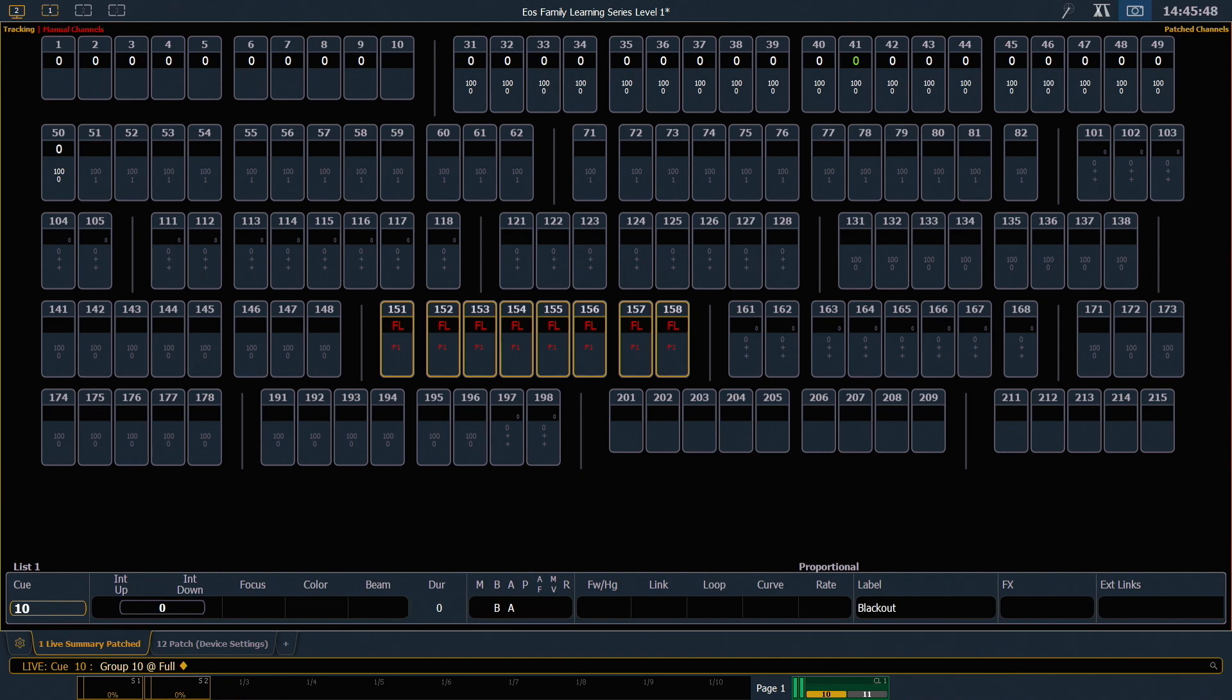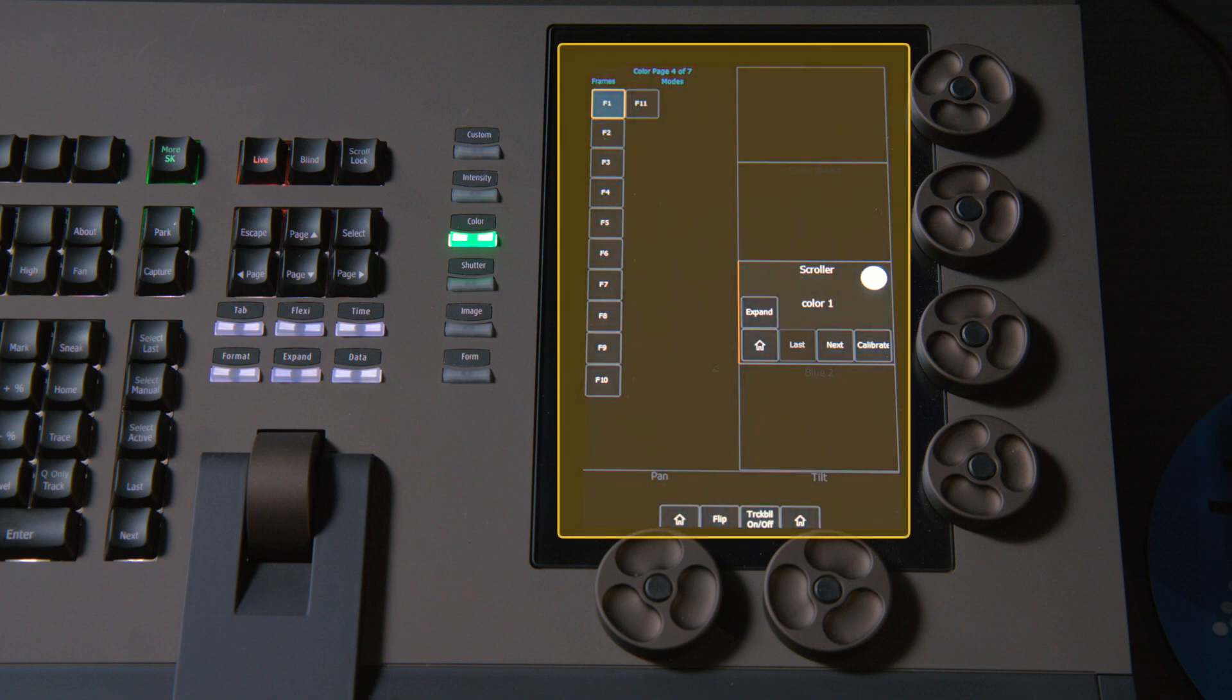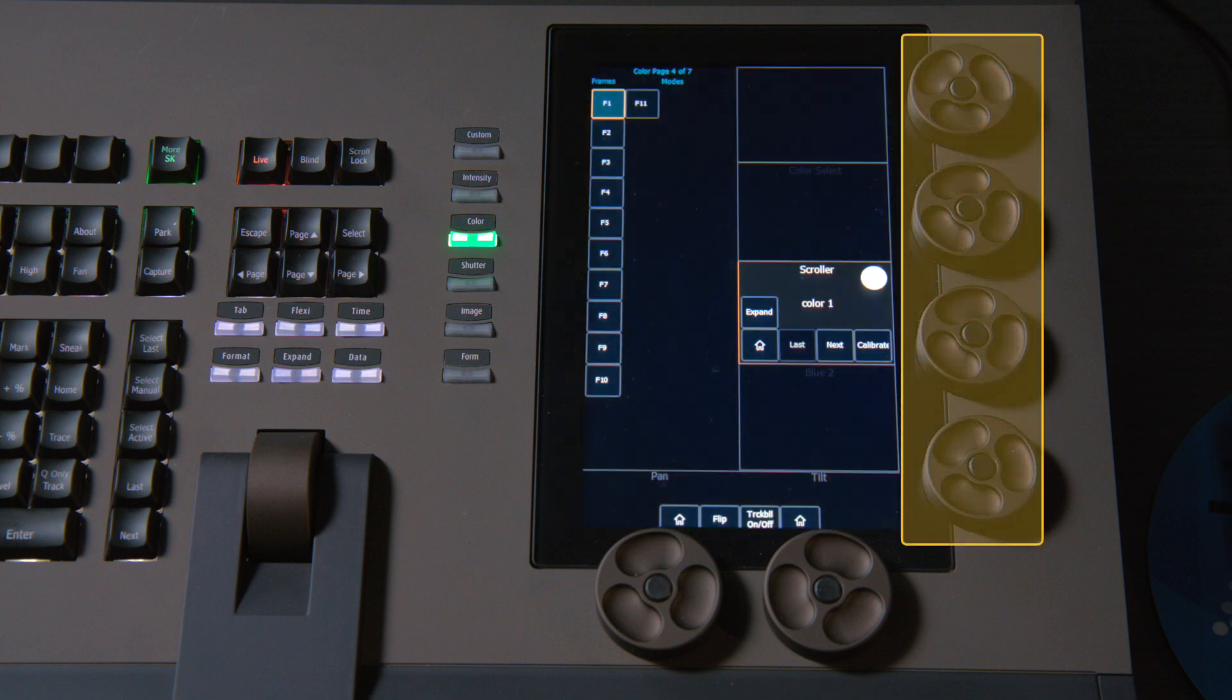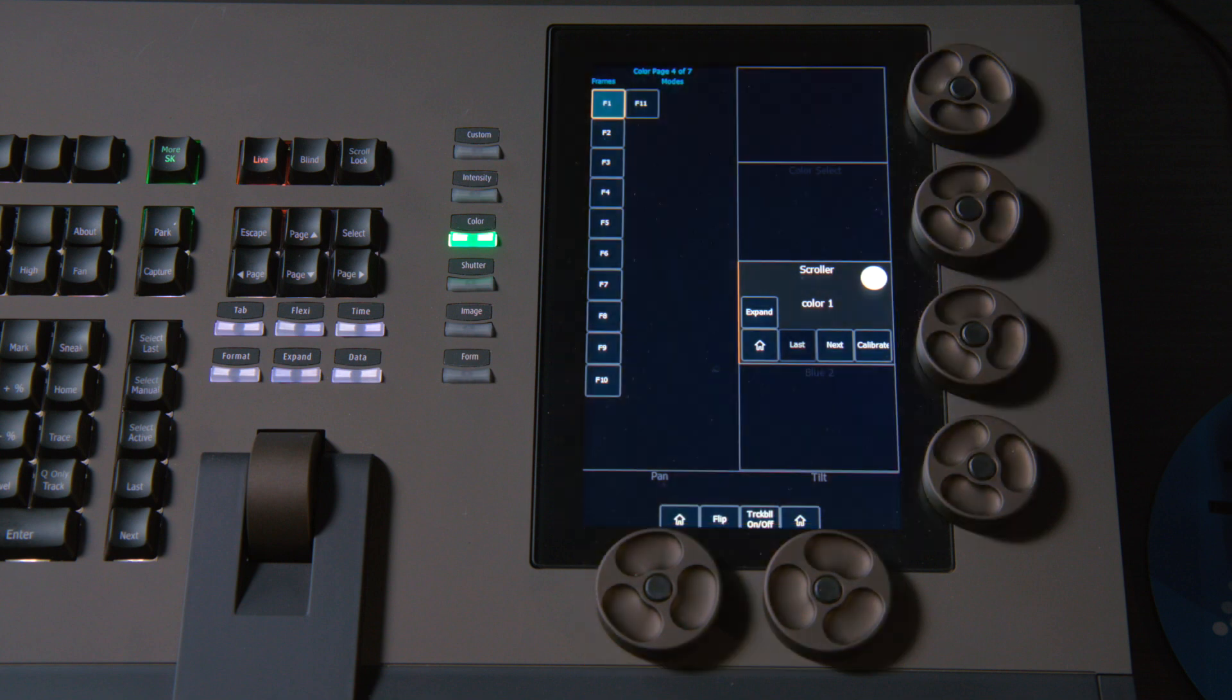When we're working with non-intensity parameters on the system, we're going to be interacting a lot with our encoders and our encoder display. As you can see on the TI hardware, we have a dedicated display with four encoders on the side and two dedicated pan and tilt encoders on the bottom.